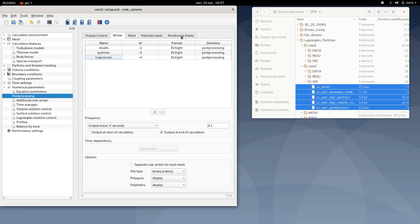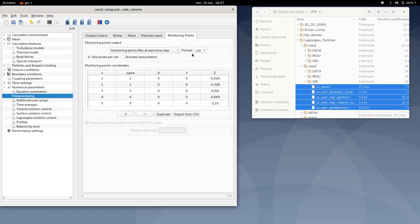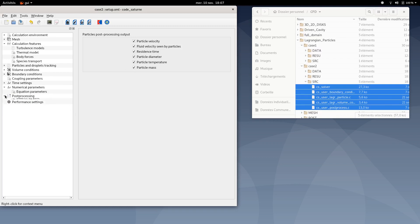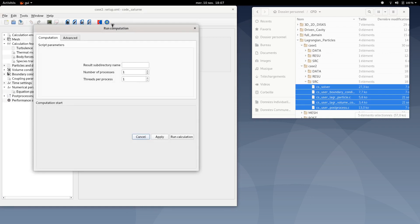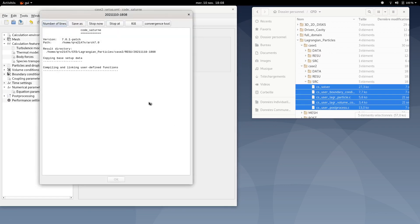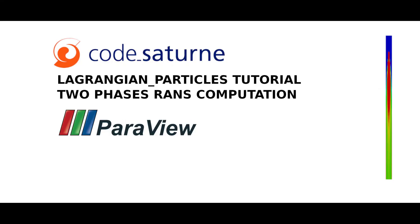Then move to post-processing. Here you can select output every 0.1 seconds for each five results and also for trajectories too. This is an example. The monitoring points are the same as case number one. Then you can move to Lagrangian solution control and tick every option here. Now you're done with the setting of case number two. You can proceed to run the computation by clicking on run computation. You can increase the number of processes if needed to accelerate the computation here.